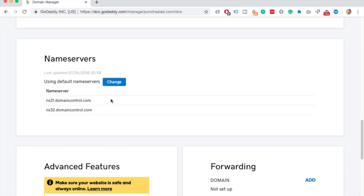You can now grab these two nameservers and paste them into your dashboard of your domain registrar. If your domain is bought from Namecheap, then check the video that appears on your screen now, where I show you how to do it.